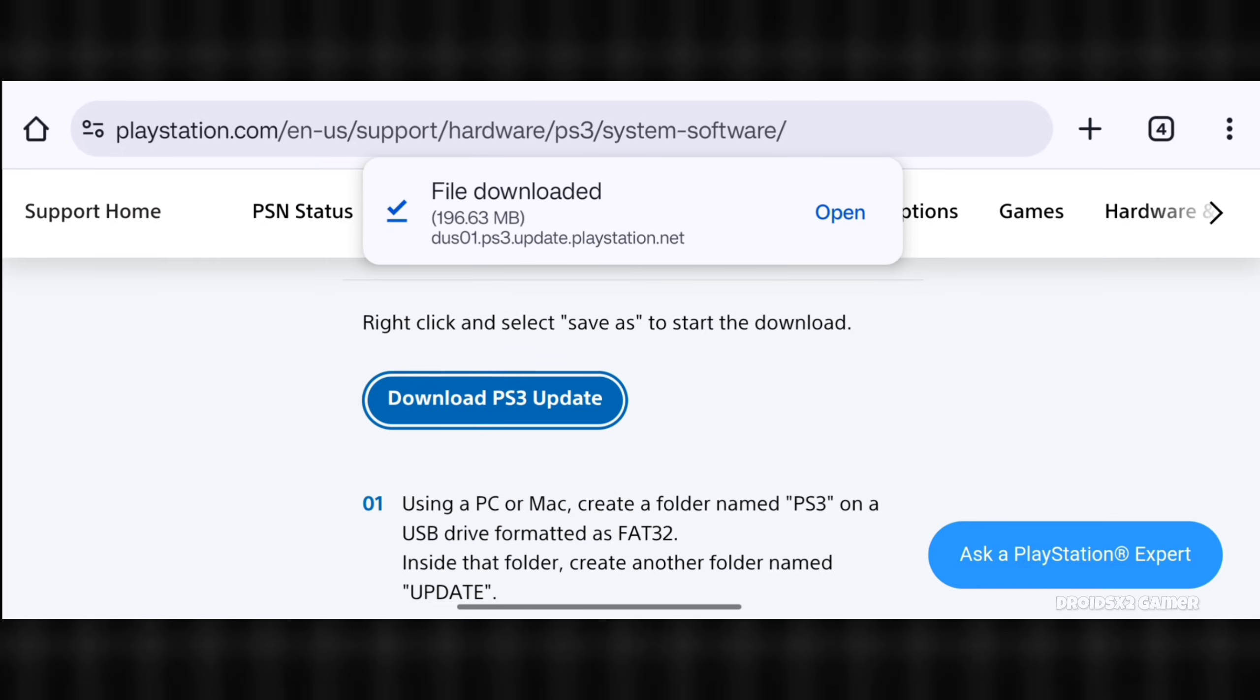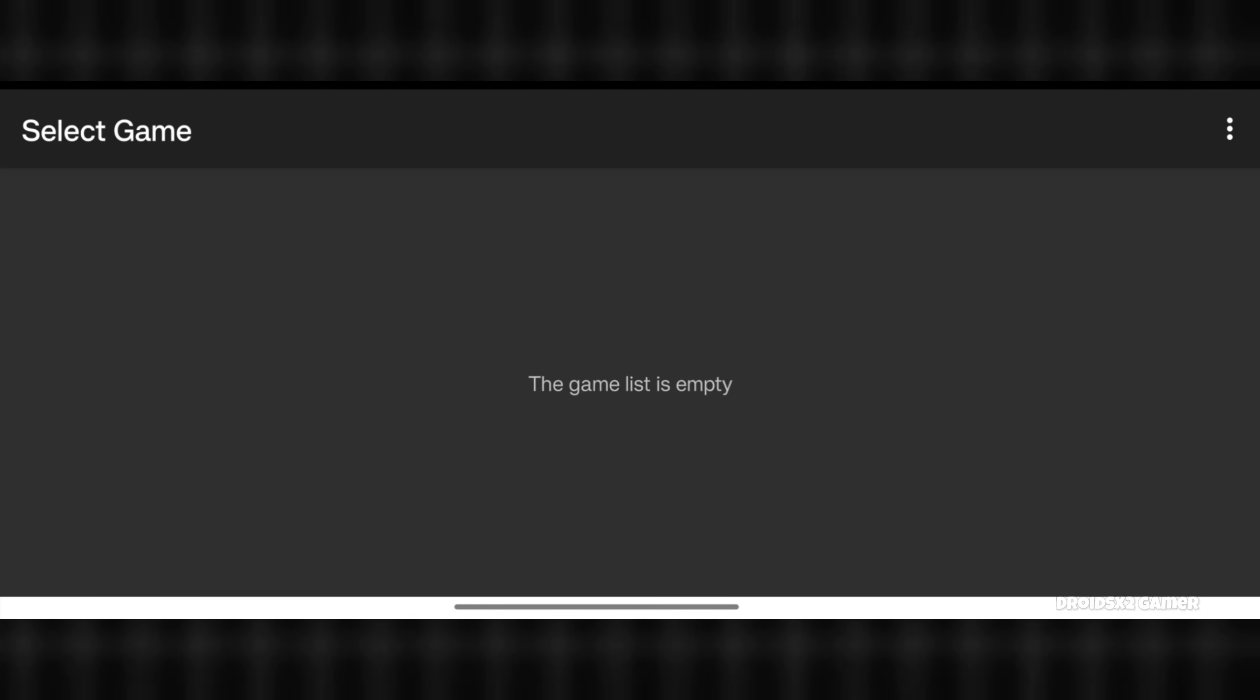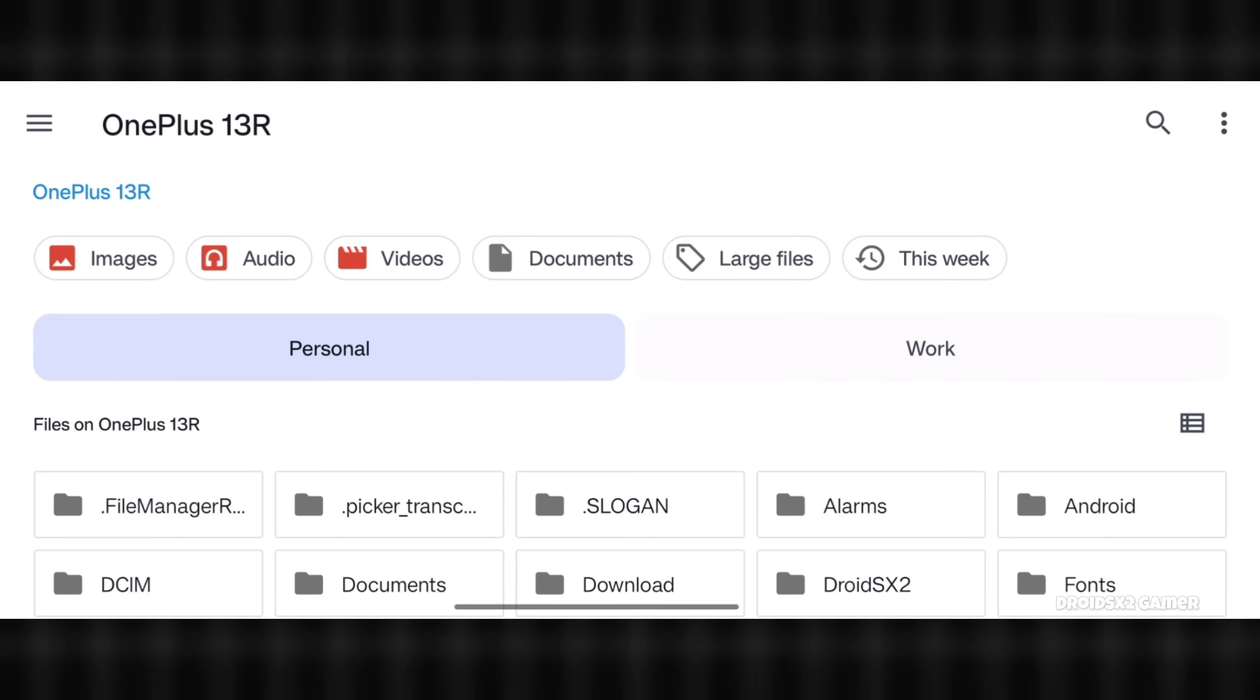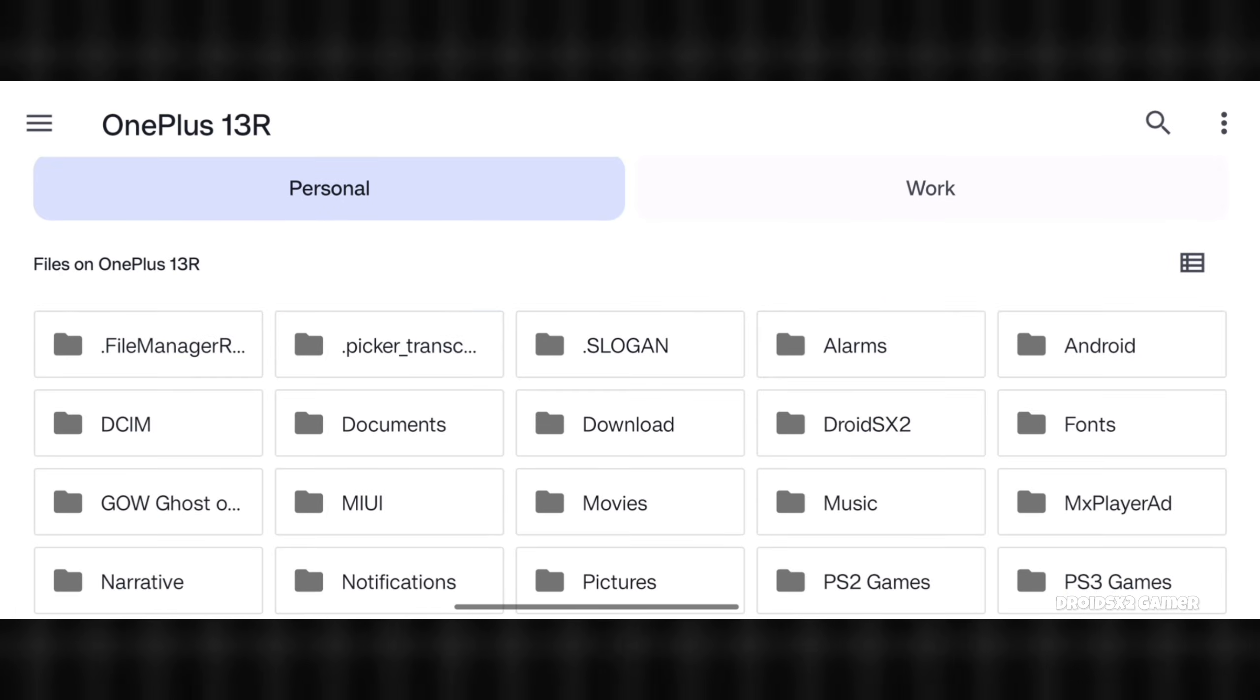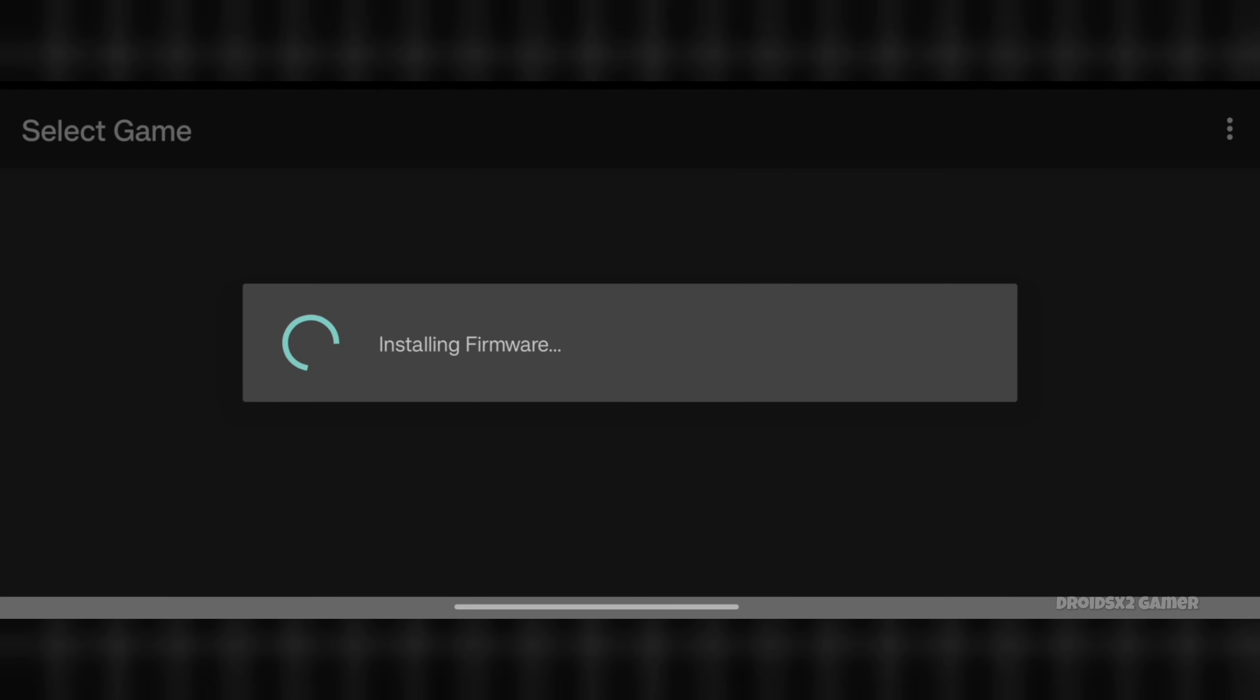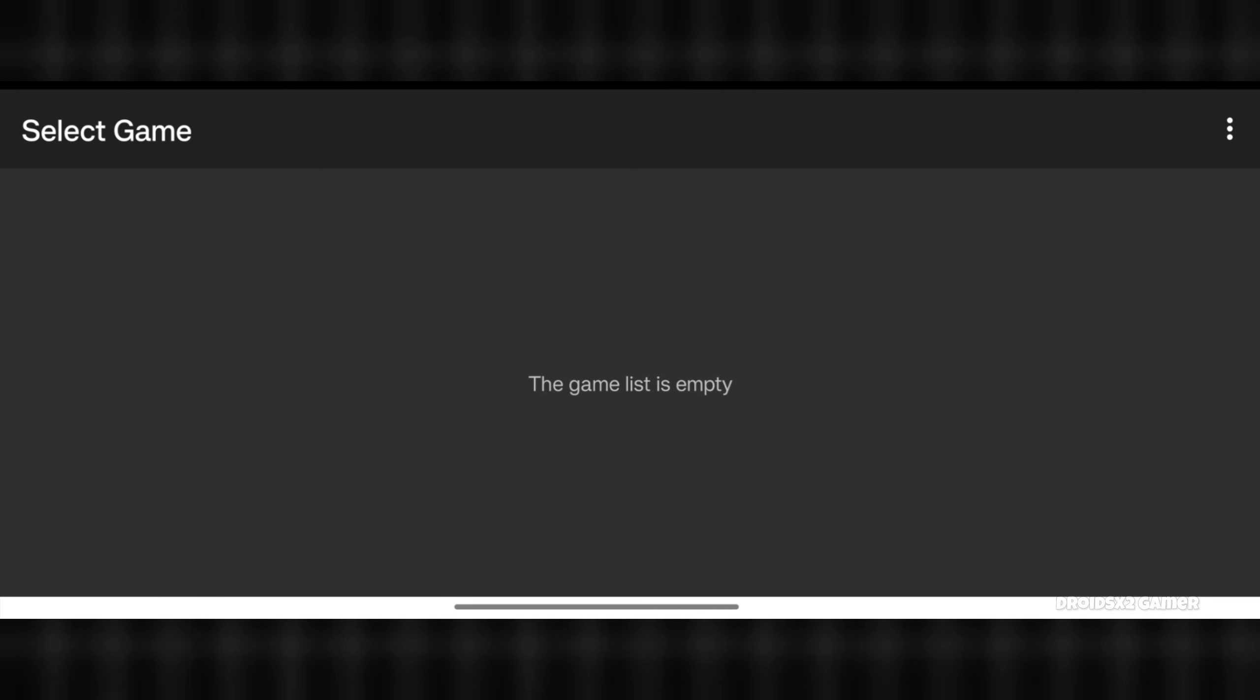Now go back to APS3E emulator. Click here and then click install firmware. Find the download location and click on firmware file to get it installed. The firmware has been installed successfully.